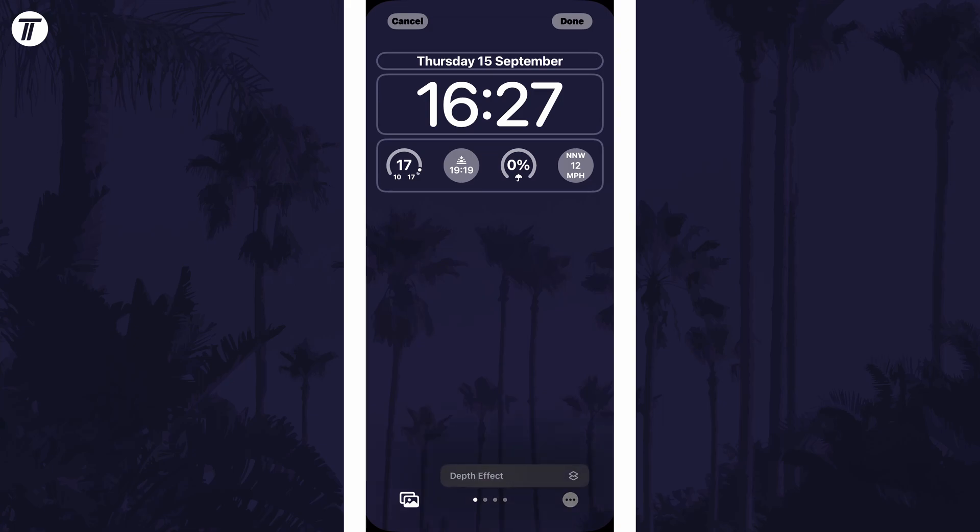If you don't see this, you might not be on a lock screen type that supports it. Try creating a new lock screen with just an image in this case. If you do see it, tap on it and a check mark should appear.